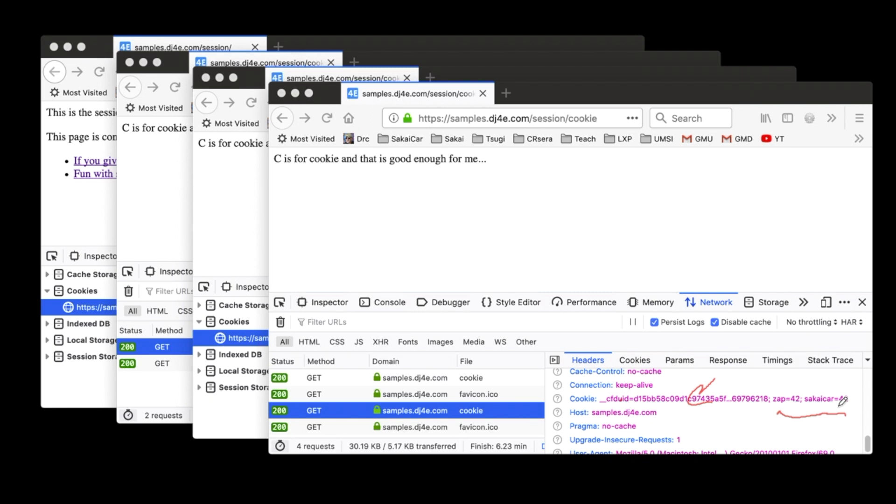And then when I look in my code and I say request.cookies, request.cookies contains the parsed versions of zap 42 and Sakai Car 42. So I'm going to end up with a dictionary with two values in it, zap and Sakai Car.